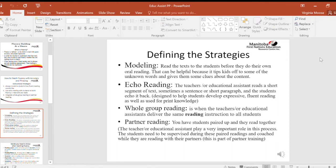Partner reading: students are paired up and they read together. The teacher or education assistant plays a very important role in this process. Students need to be supervised during these paired readings and coached while they are reading with their partners. This is part of partner training.